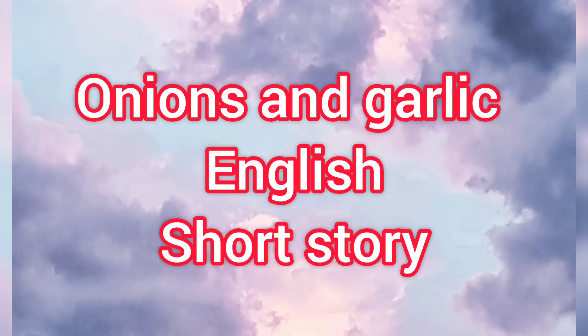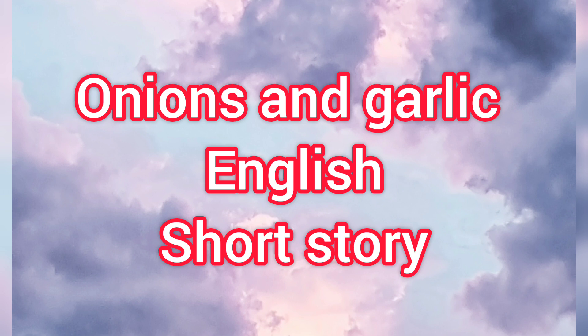Hello everyone, welcome to my channel. Today, I am going to speak about a short and funny story. This name is Onions and Garlic.